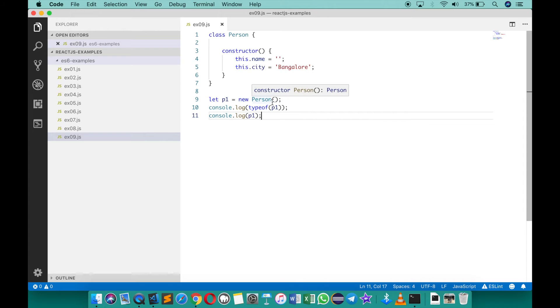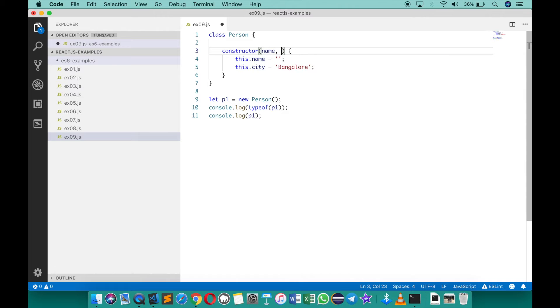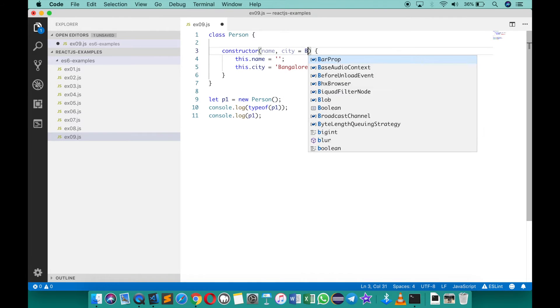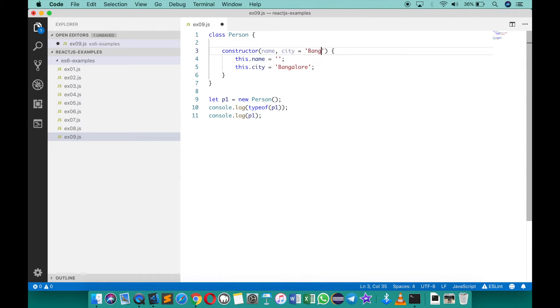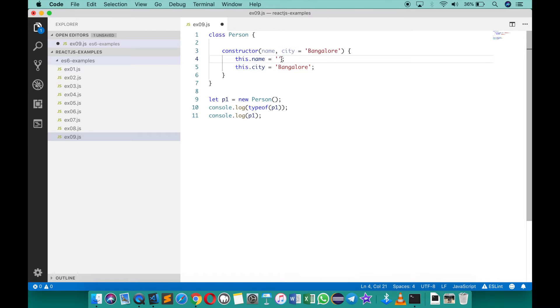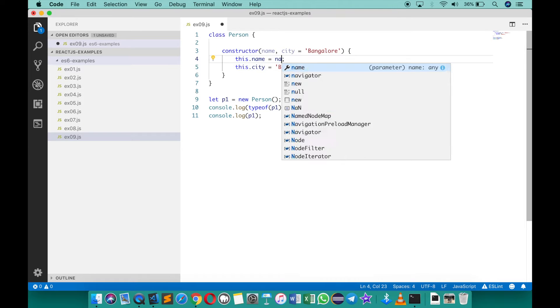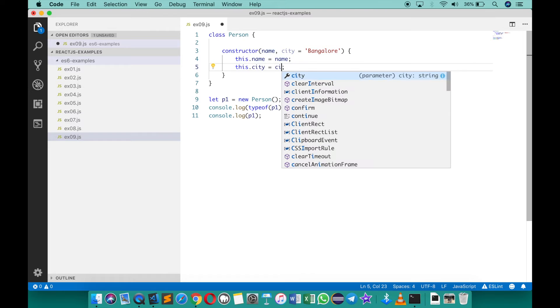You can also make use of the constructor here to receive the parameters. For example I can say your name and then city equals to Bangalore. So this is another feature in ES6 where I can assign default values to a parameter, so that I can assign name to this dot name and city to this dot city.